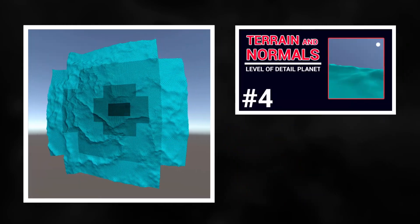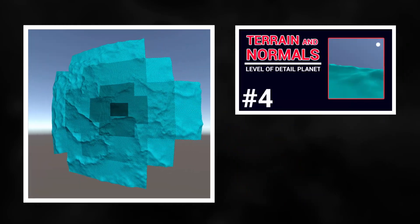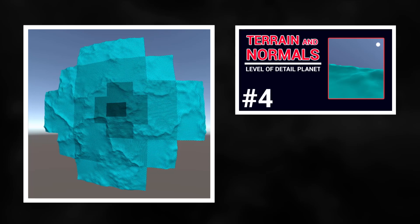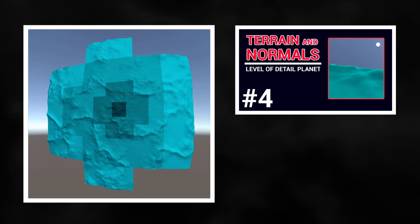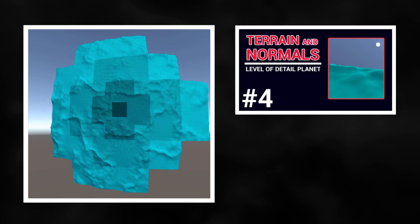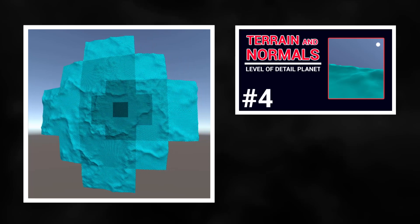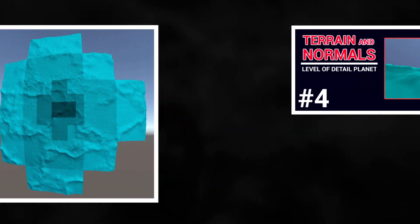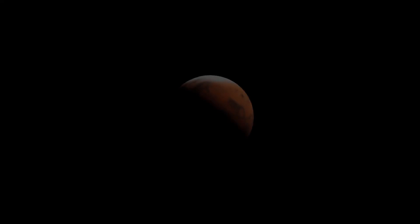In the last update I talked about terrain elevation and normals. The planet was starting to get interesting but still looked a bit plain. Well, this is the planet today.